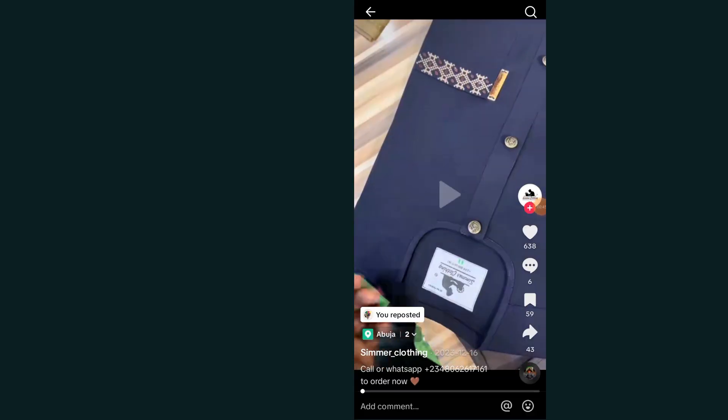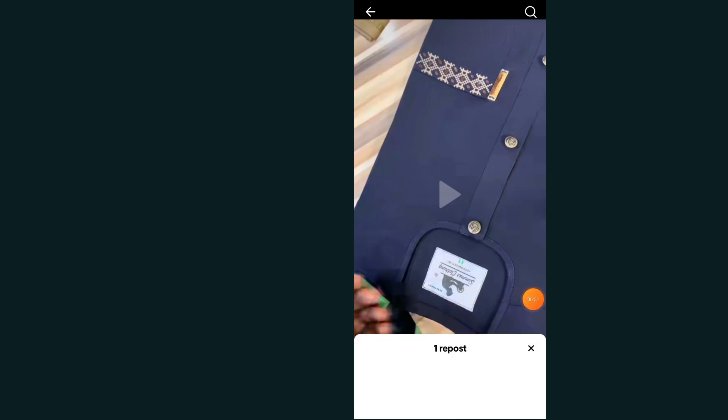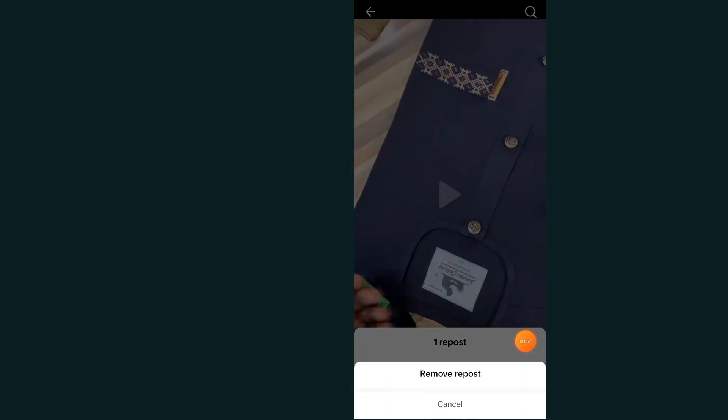As you can see, the video is now open. It says 'You Reposted' — just tap on that option and then tap on 'Remove Repost'.